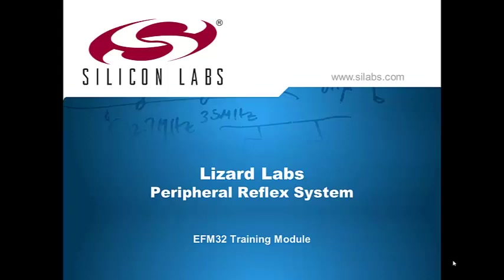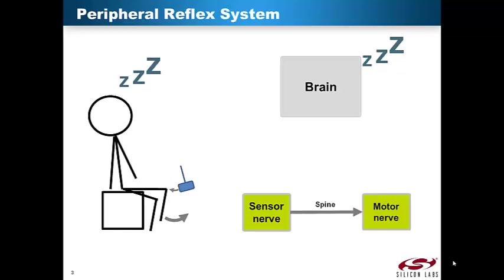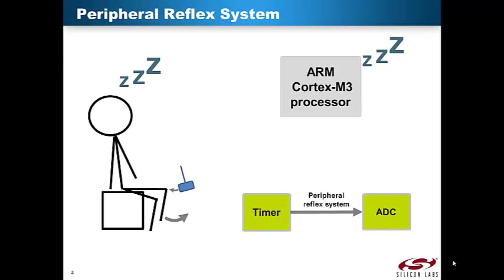The Peripheral Reflex System, PRS, is inspired by human body reflexes. The most well-known example is the knee-jerk reflex. When a certain area below the patella is struck with a small hammer, the leg muscle contracts instantly and involuntarily. This happens automatically because the sensory nerve is connected directly to the motor nerve in the spine, without going the longer way through the brain. Such reflexes enable the body to react faster when in danger. On an EFM32, the Peripheral Reflex System offers a direct connection between peripherals without having to involve the CPU.